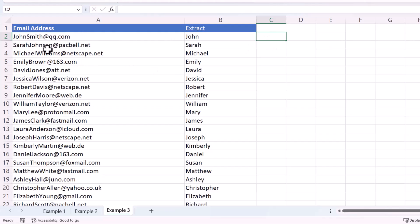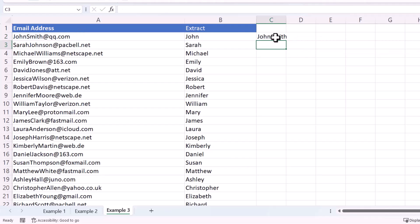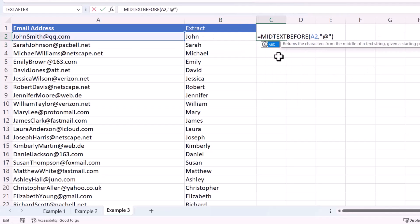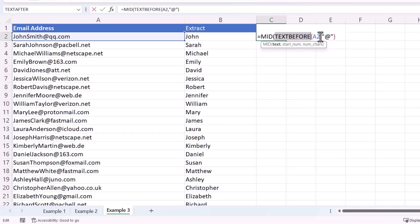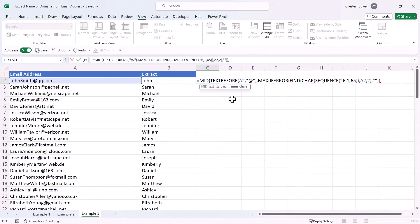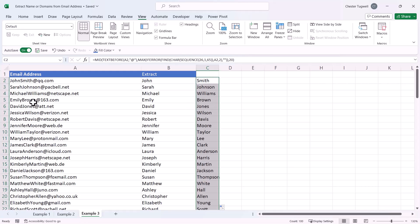For the last name, extract from the second capital letter up to but not including the at symbol. Start with TEXTBEFORE — the text to extract from is the cell, and the delimiter is the at symbol. Then take the formula calculating the position of the second capital letter and place all of this within the MID function — the text is returned by TEXTBEFORE, the start number is that position calculation, and the number of characters is set to 20. Close the bracket and press Enter, and it returns the last name for each of the email addresses.